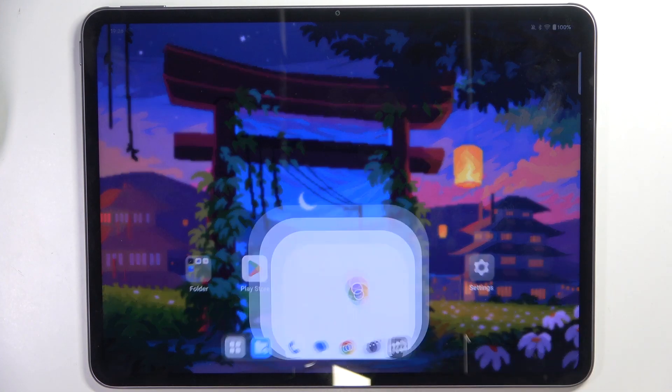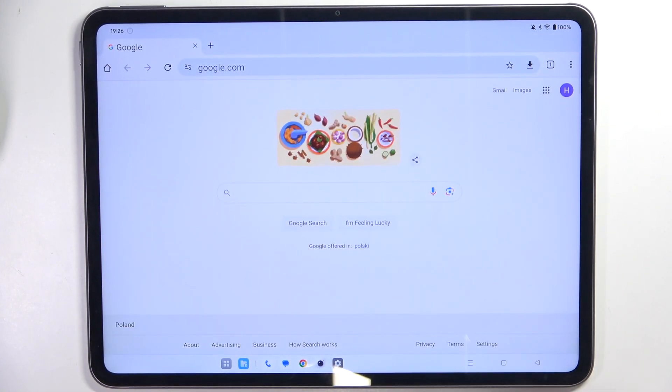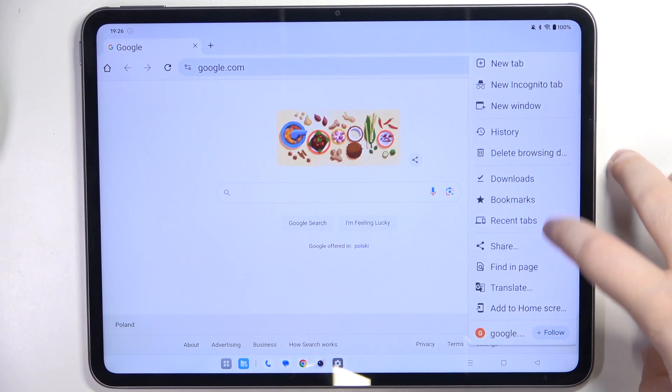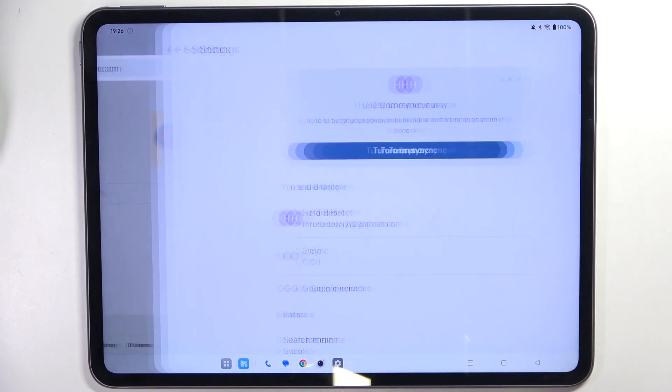So you have to start by opening your internet browser, then click on the three dots icon and go to settings.